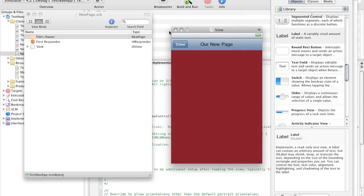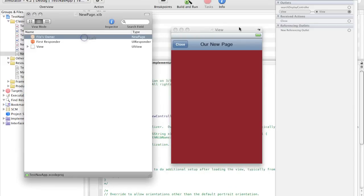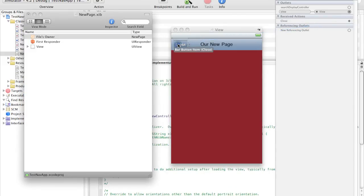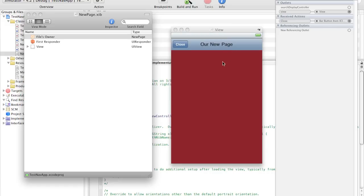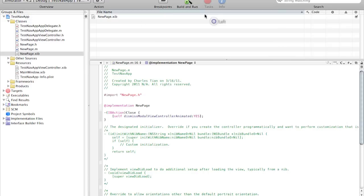And we're going to go into the files owner. We have here the received action close. And just drag that to the button. And this time there is no need to select touch up inside. Because this is a tab bar button. Toolbar button. So that's that. Just close. Make sure you save.